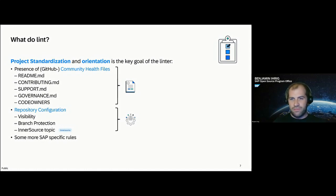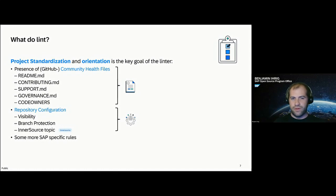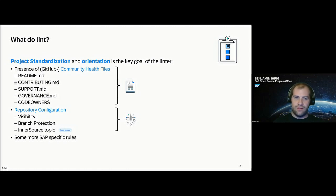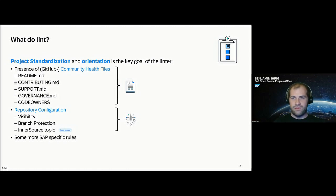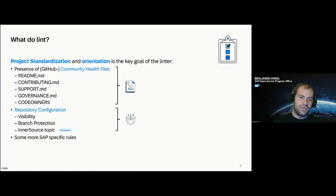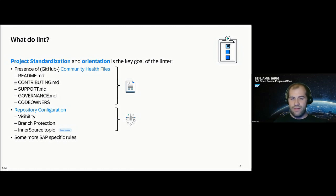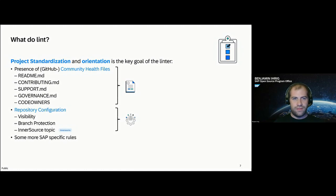The support describes how people can contact you in case they need support. The governance obviously describes how the project is governed and the code owners file is sort of a GitHub configuration file that automatically adds reviewers to certain pull requests. Beyond that, we check for repository configuration, like the visibility, if a branch is protected, so not anybody can push random stuff to your main branches. We check if that InnerSource topic is added to the repositories as a marker for projects that are part of our InnerSource project portal. And then there's obviously some more SAP specific rules that just make sense in our setup.